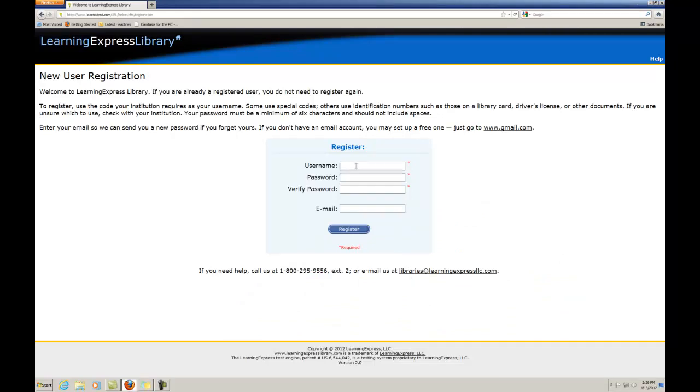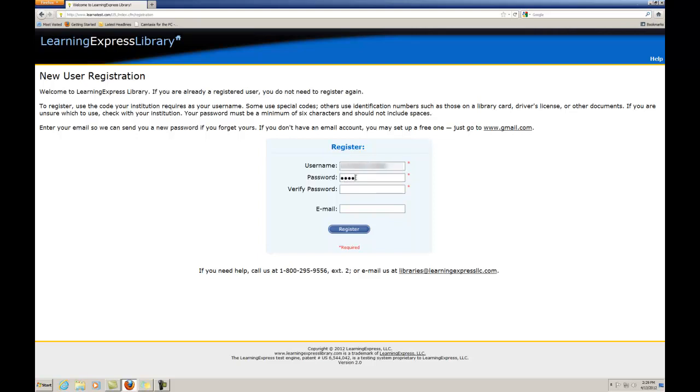You'll arrive at the New User Registration page. To register, you must fill in the required fields. Be sure to put your library card number in the Username box to activate Sitting Bull College's subscription. When you have completed this step, click Register.